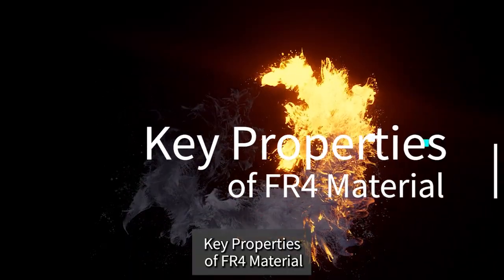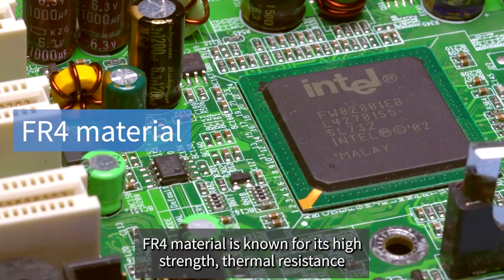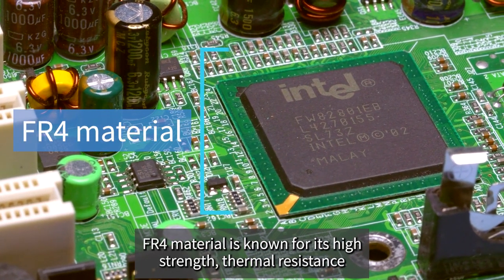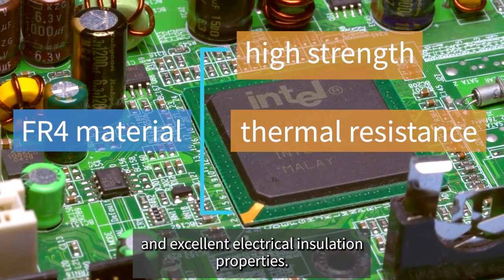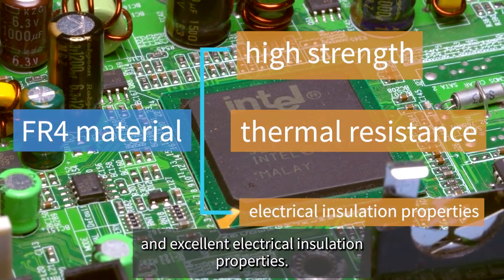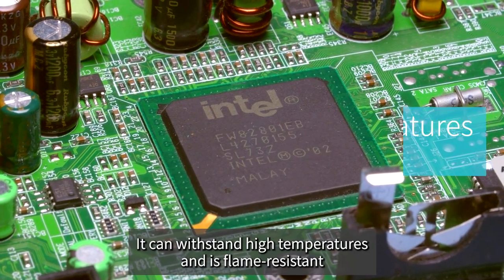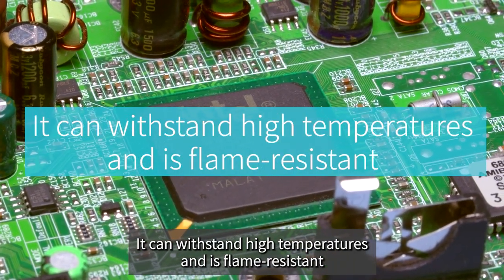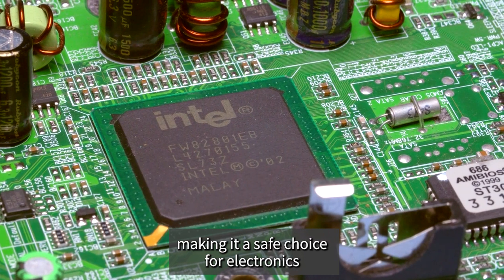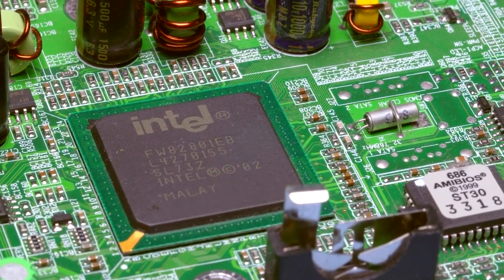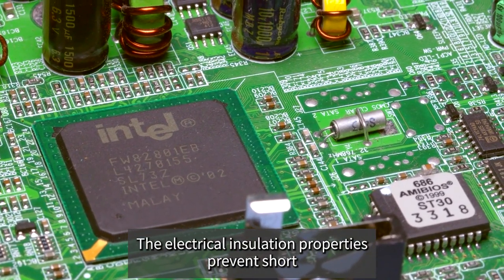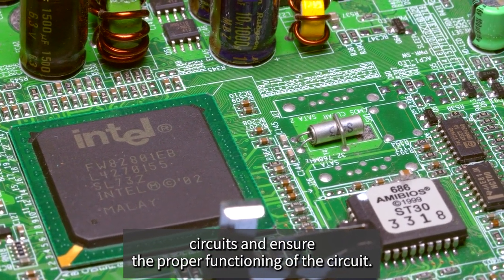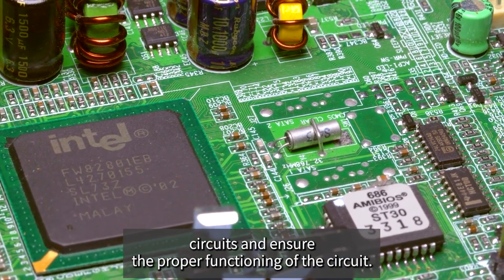Key Properties of FR4 Material: FR4 material is known for its high strength, thermal resistance, and excellent electrical insulation properties. It can withstand high temperatures and is flame-resistant, making it a safe choice for electronics. The electrical insulation properties prevent short circuits and ensure the proper functioning of the circuit.